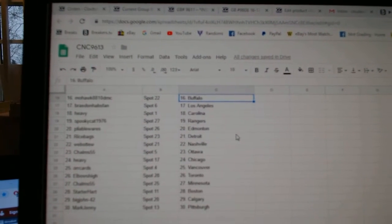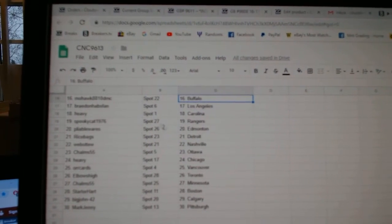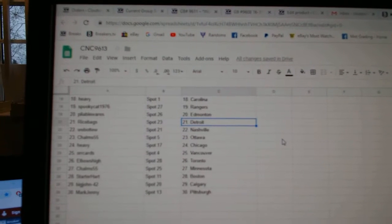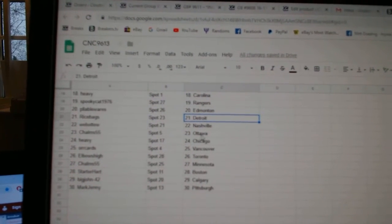Heavy Carolina, Spooky Cat Rangers, Plyaboyers Ed Money, Rice Banks Detroit, Web02 Nashville, Choms Ottawa.